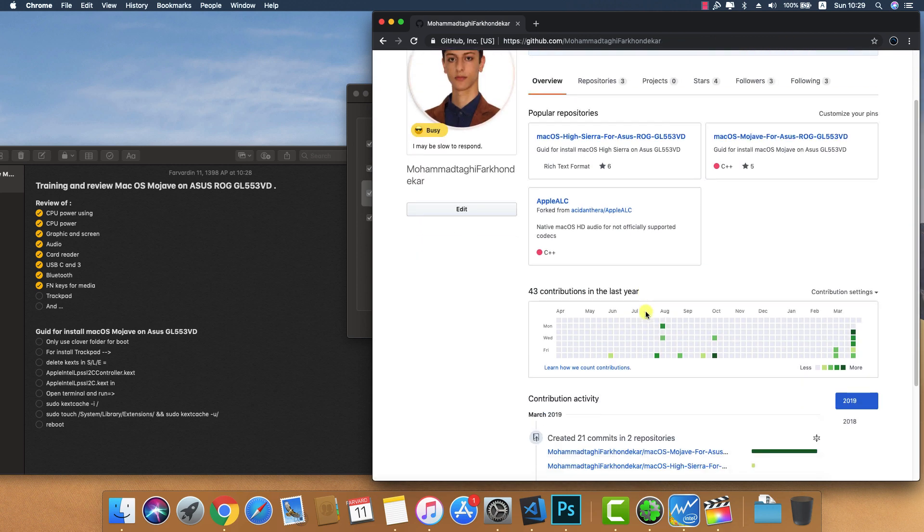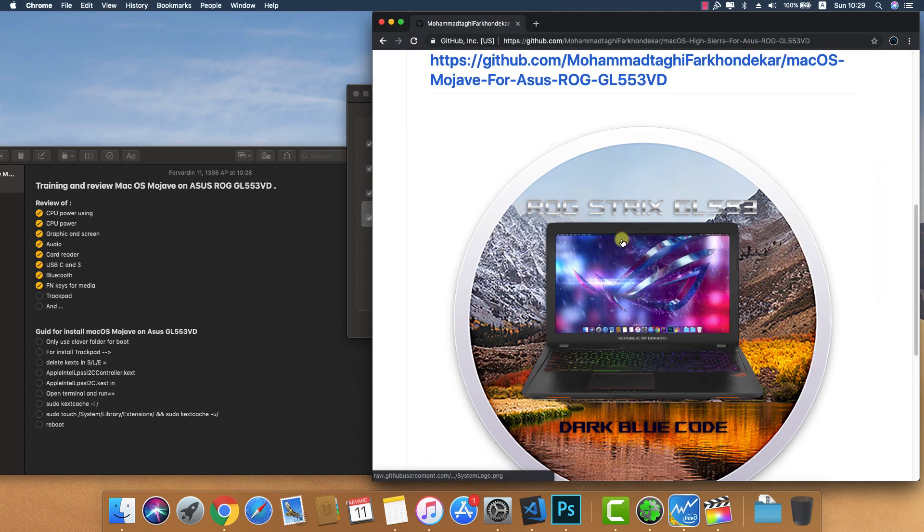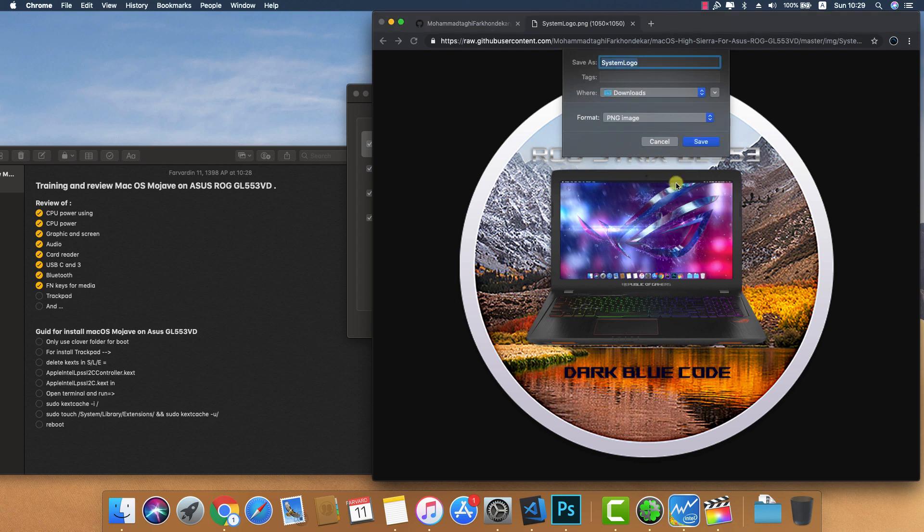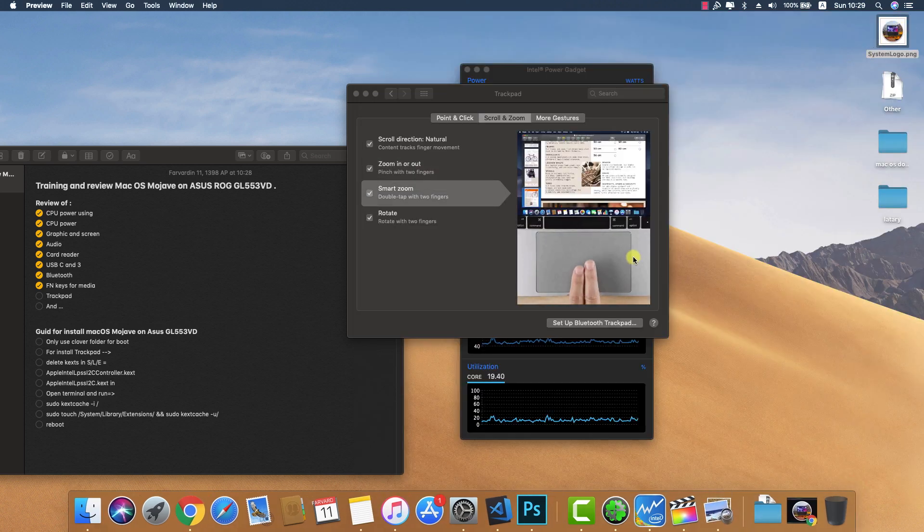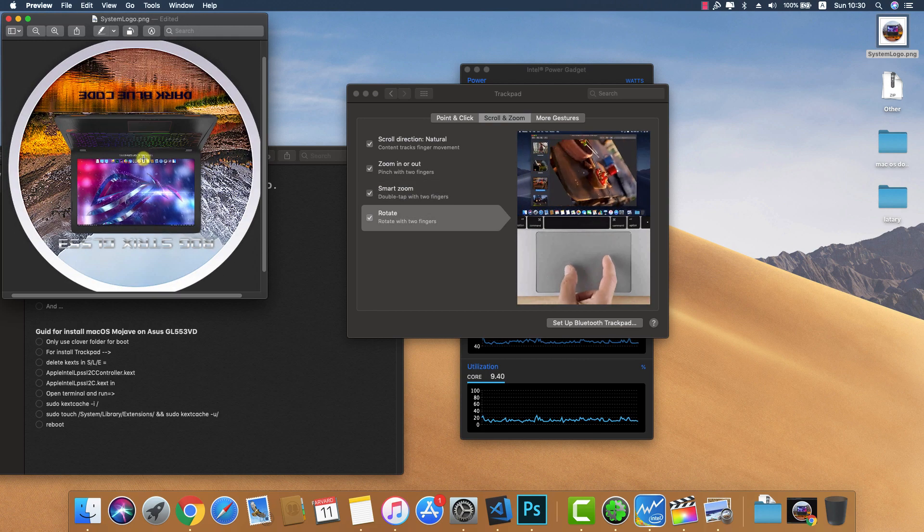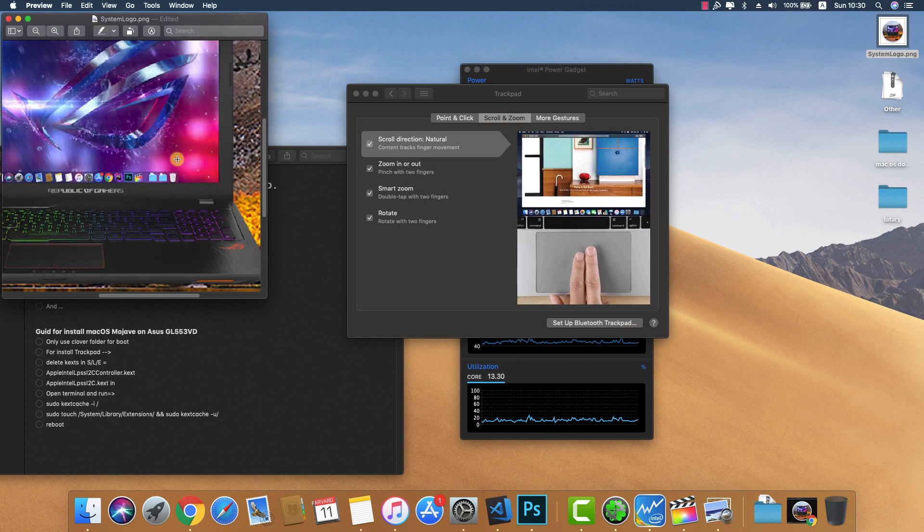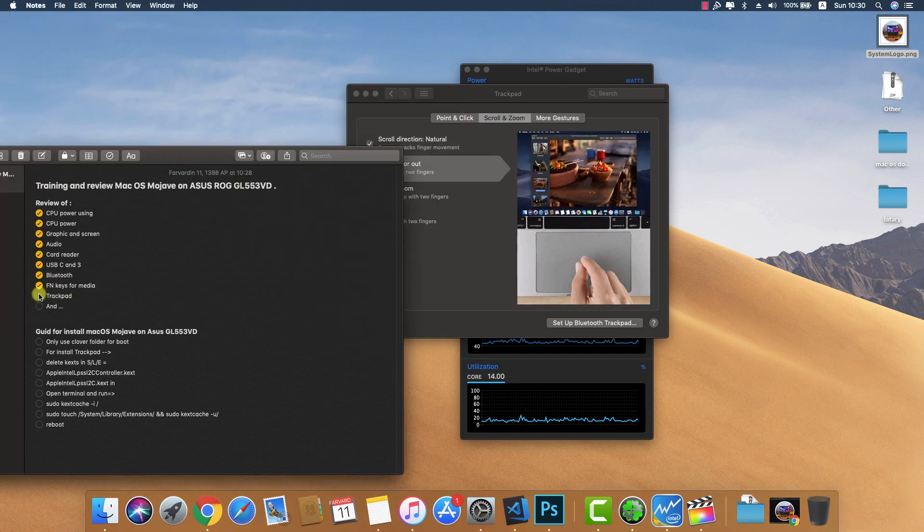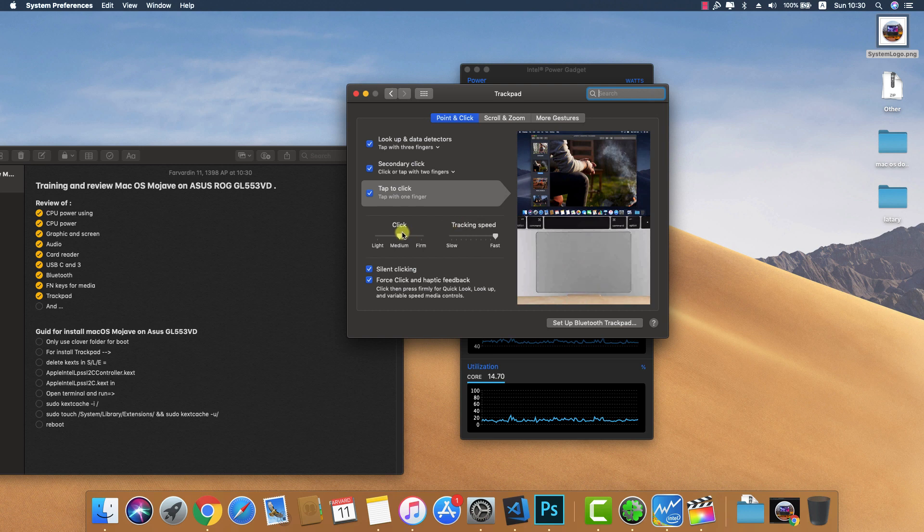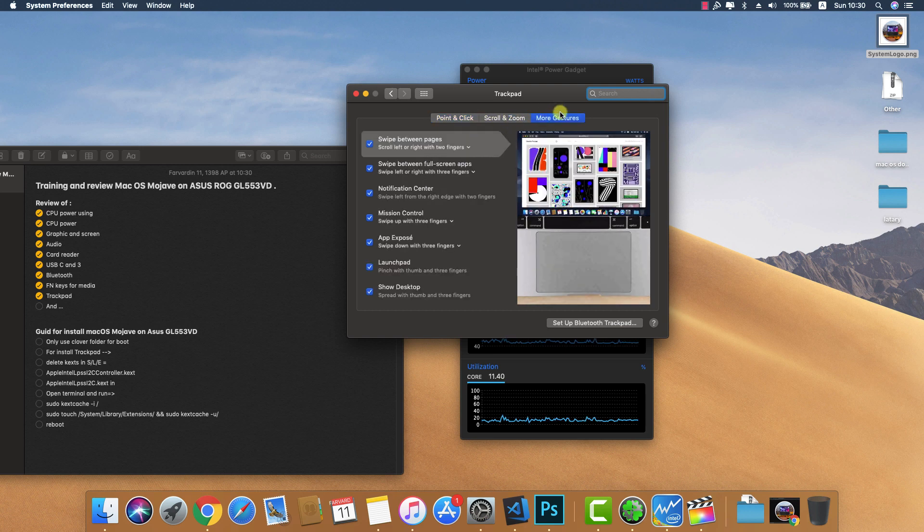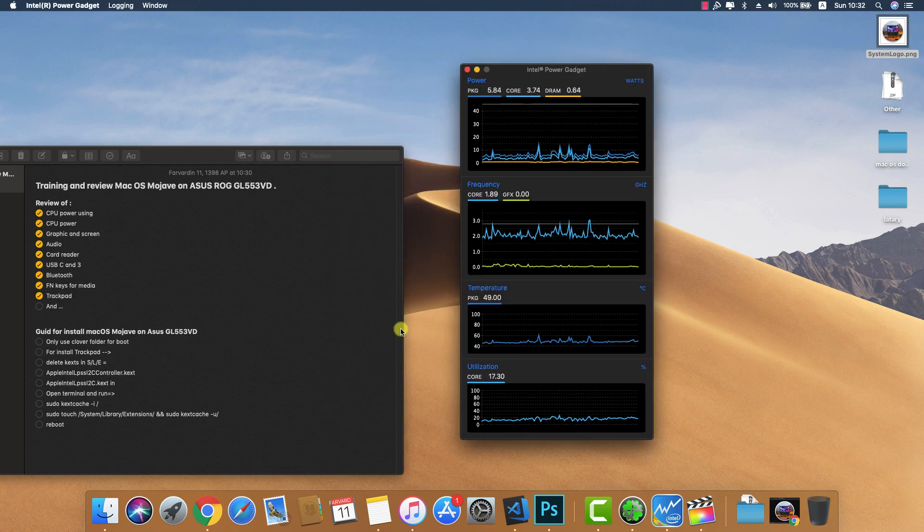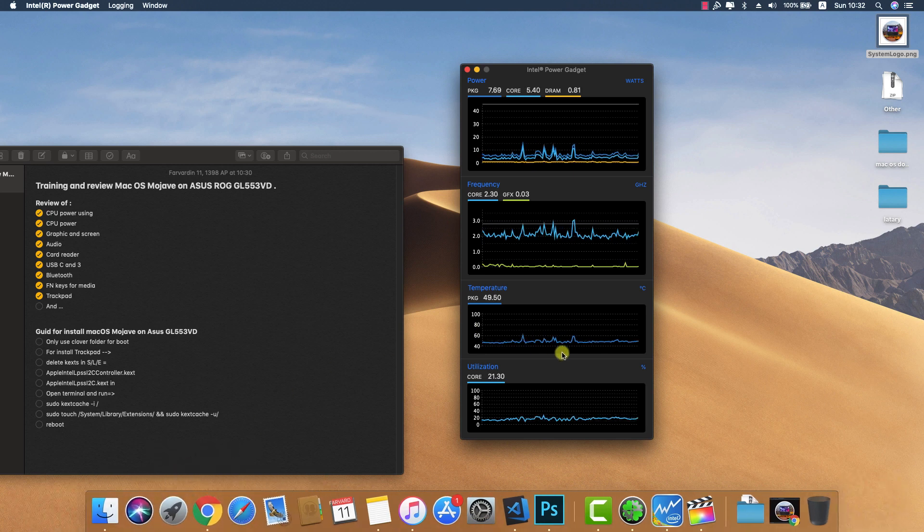Testing with images - the trackpad is working without any crashes. All of the gestures are working without any problems. You can adjust trackpad speed and click settings, and you can turn gestures on or off. All of the items are working well. Thank you for watching this video.